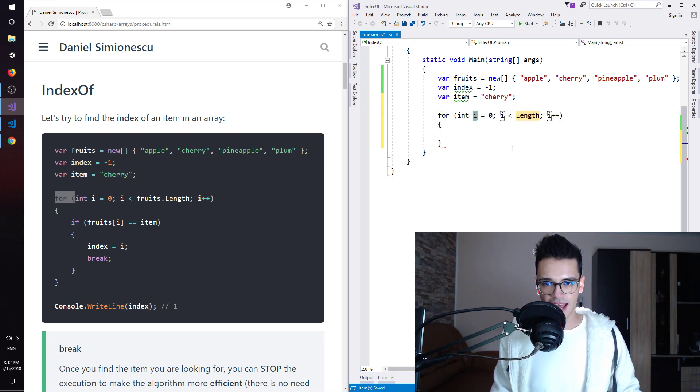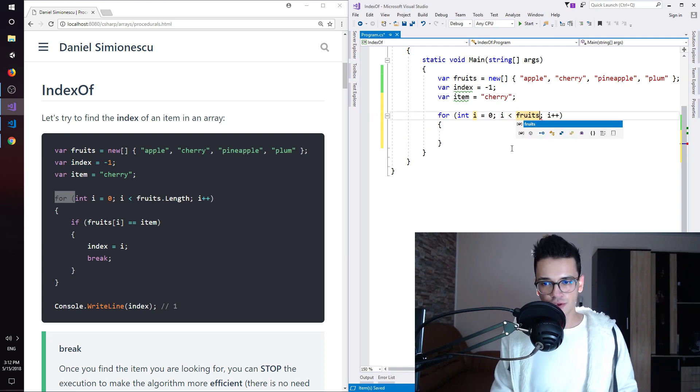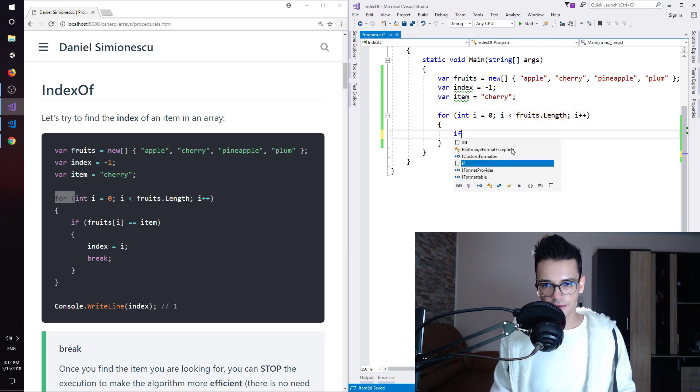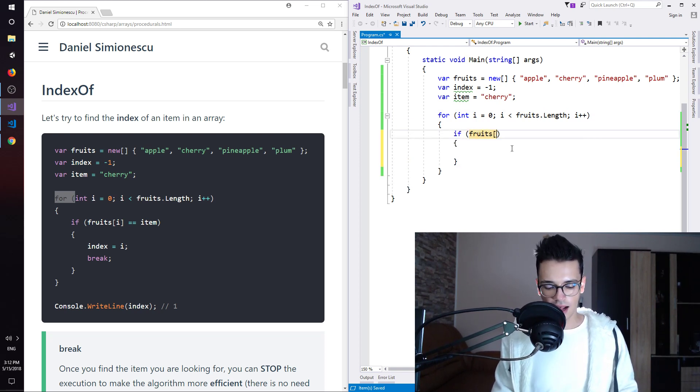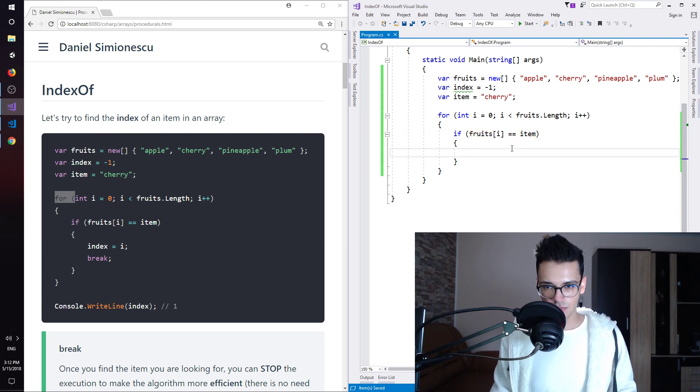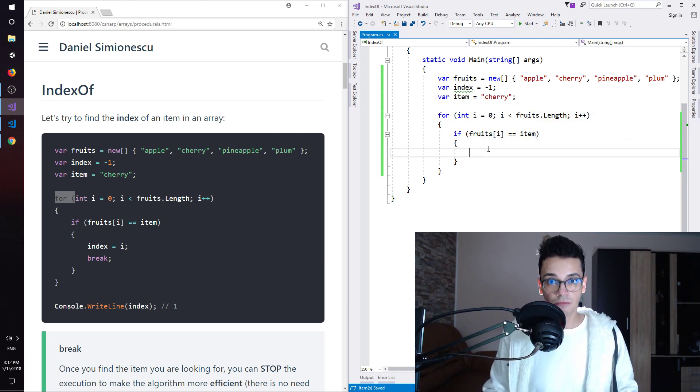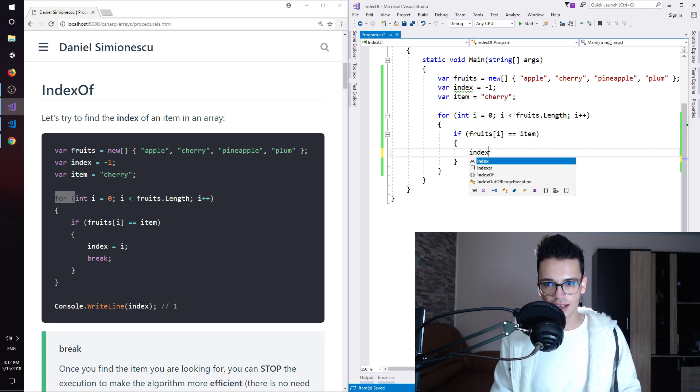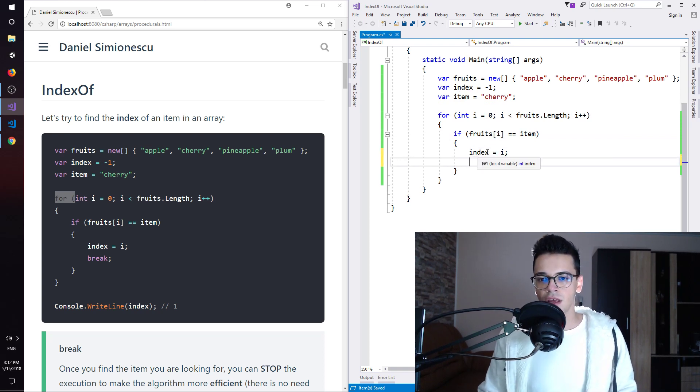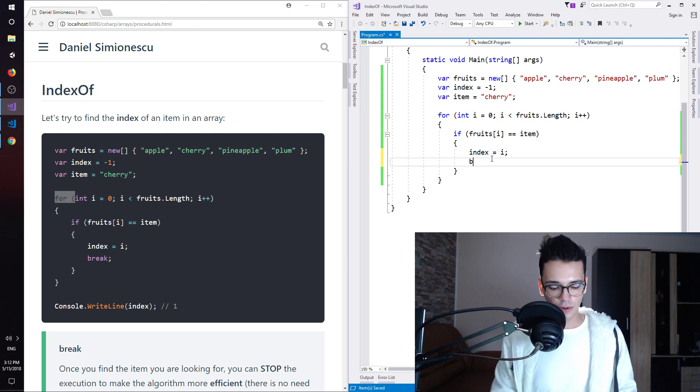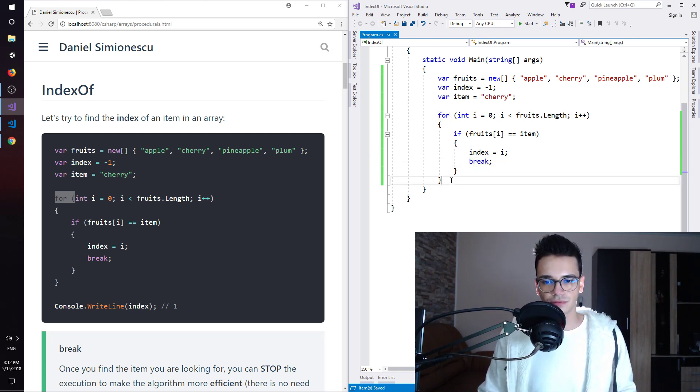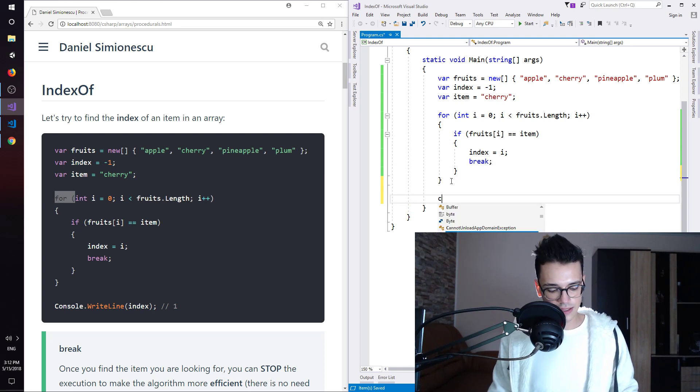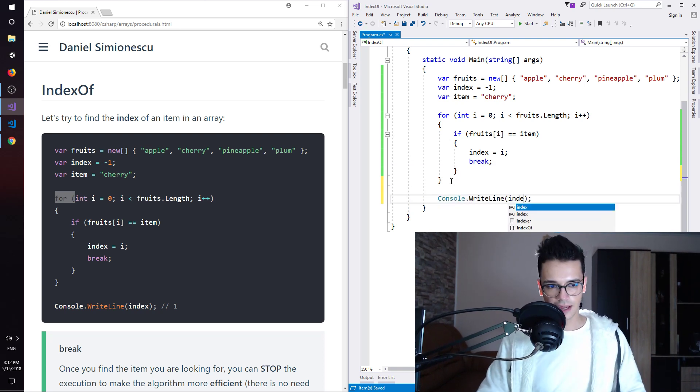So for tab tab, i, yes, i less than fruits dot length, enter. And then if, if tab tab fruits index i, so the current element, equal item. If the current element that we are looping over is the item, is the cherry, then we have found it. So index is i, so we assign the value i to the index variable, so we save it. And then we break the for loop. We don't need to continue on because we have found it. And let's print out that index, so CW tab tab and then index.